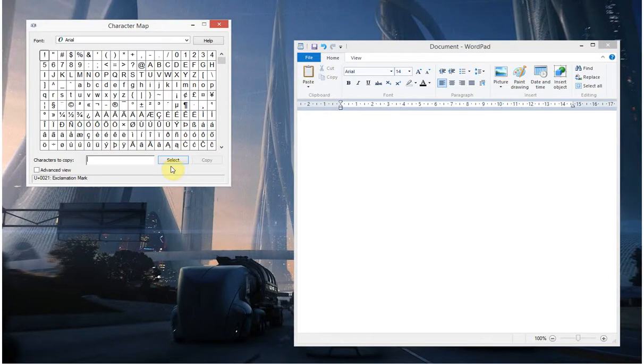If you're using Windows and you're typing something and you're looking for a particular character, like a degree symbol or a copyright symbol, there's a brilliant tool built into Windows called Character Map.